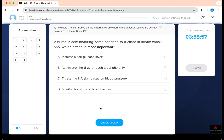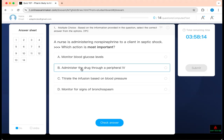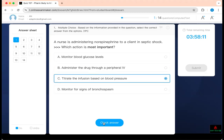Monitoring glucose is not the priority — norepinephrine is a beta-adrenergic agent, it will increase sugar level, but that's not the priority. Administering through a peripheral IV is wrong — it's a vesicant and can cause vasoconstriction, so we give it through a central line. Monitoring for bronchospasm is a trap — it doesn't affect beta-2 receptors. Therefore, the correct answer is titrating the infusion based on blood pressure and mean arterial pressure.